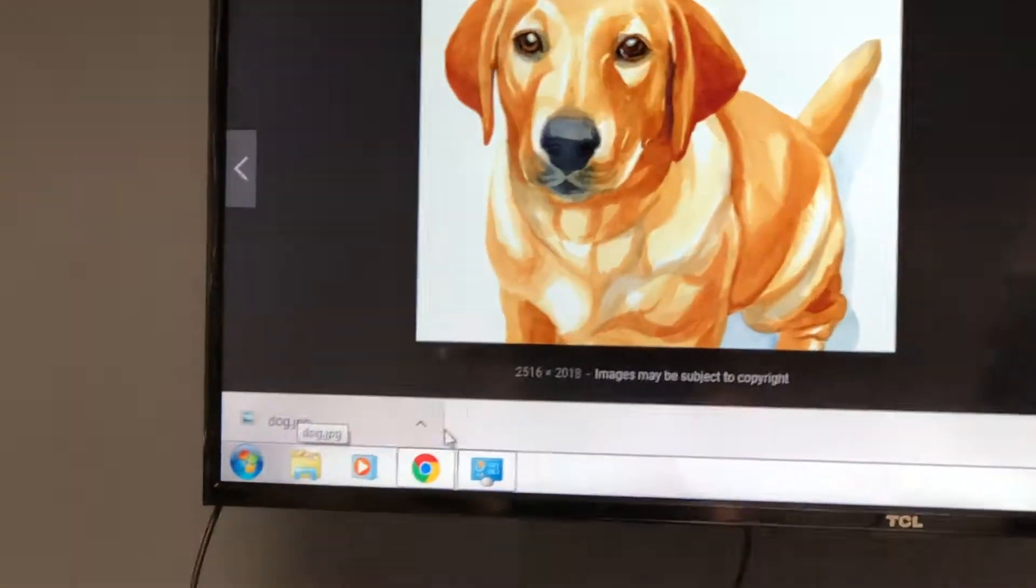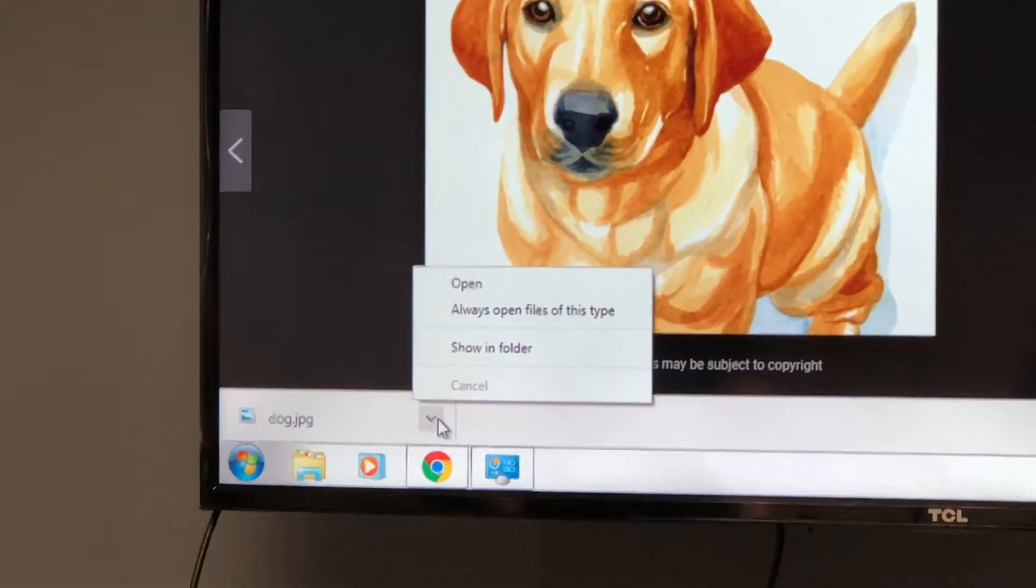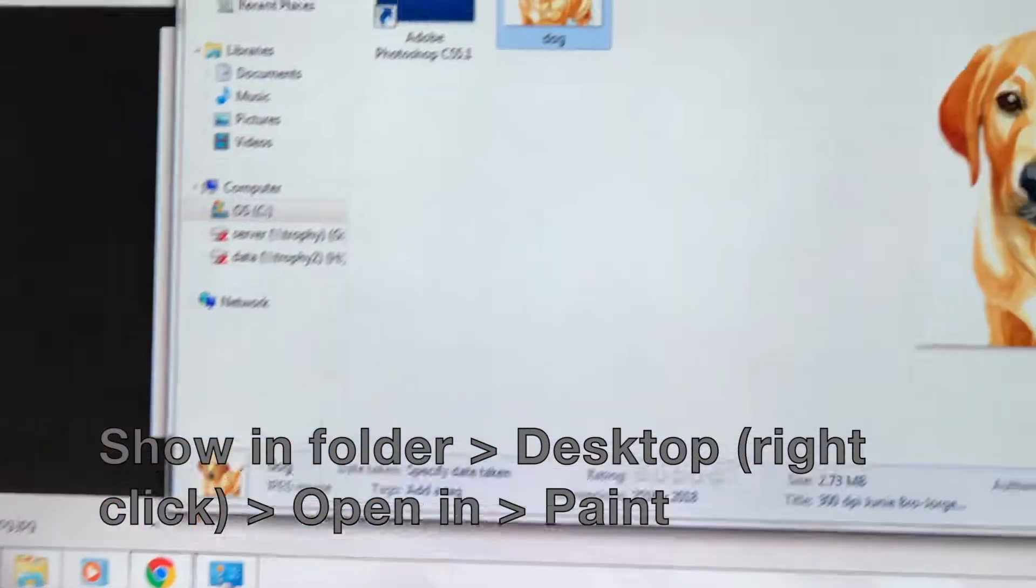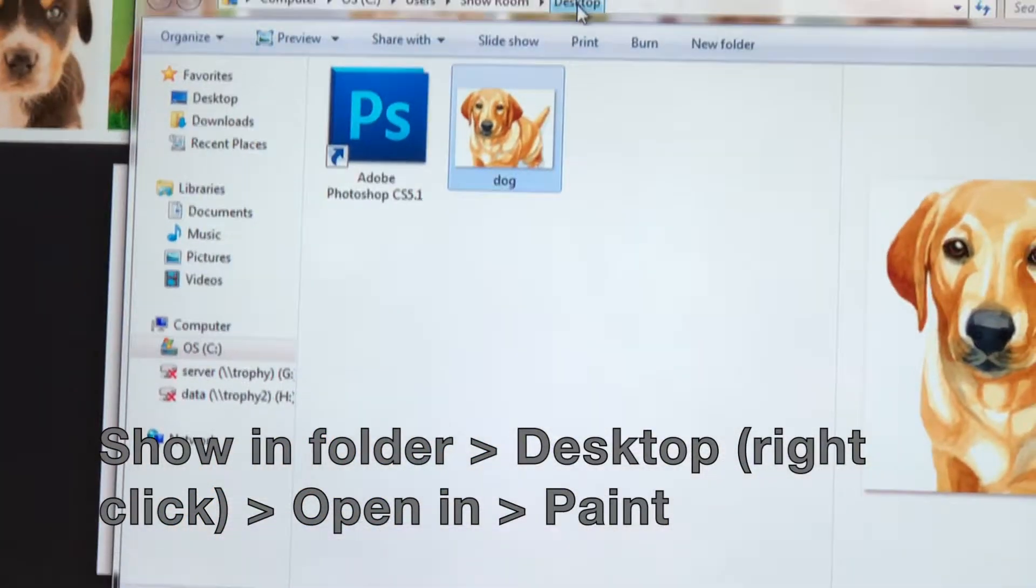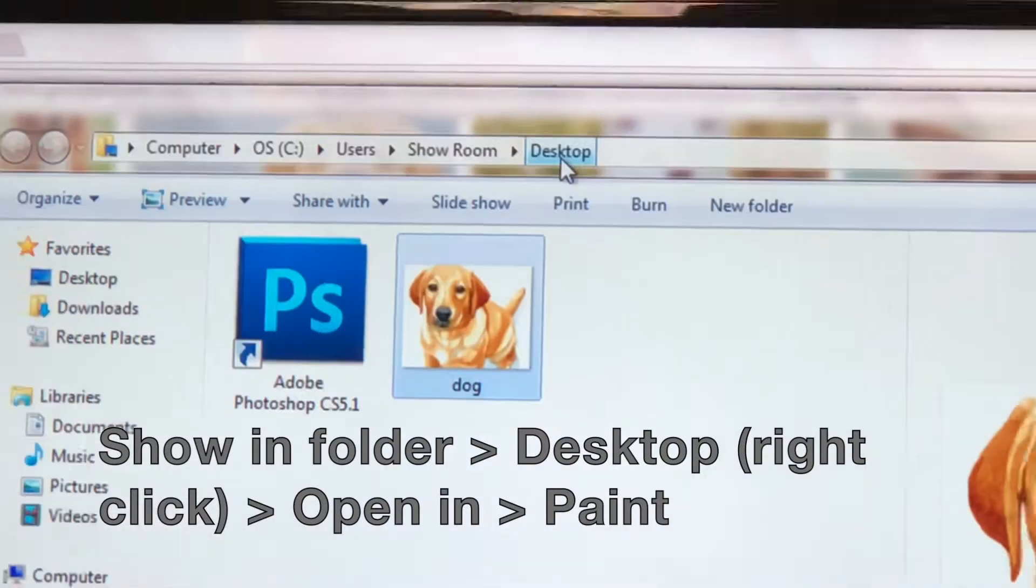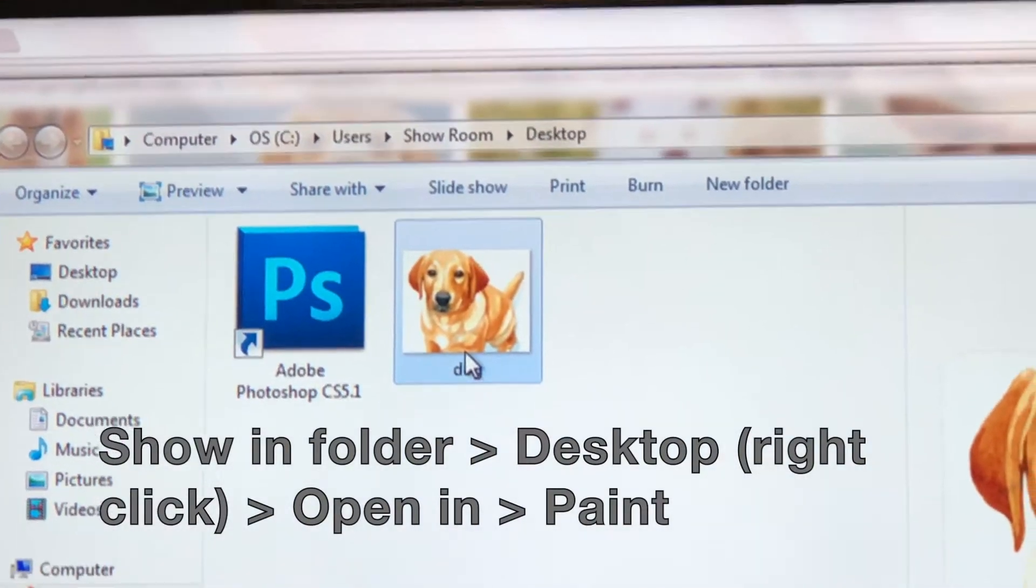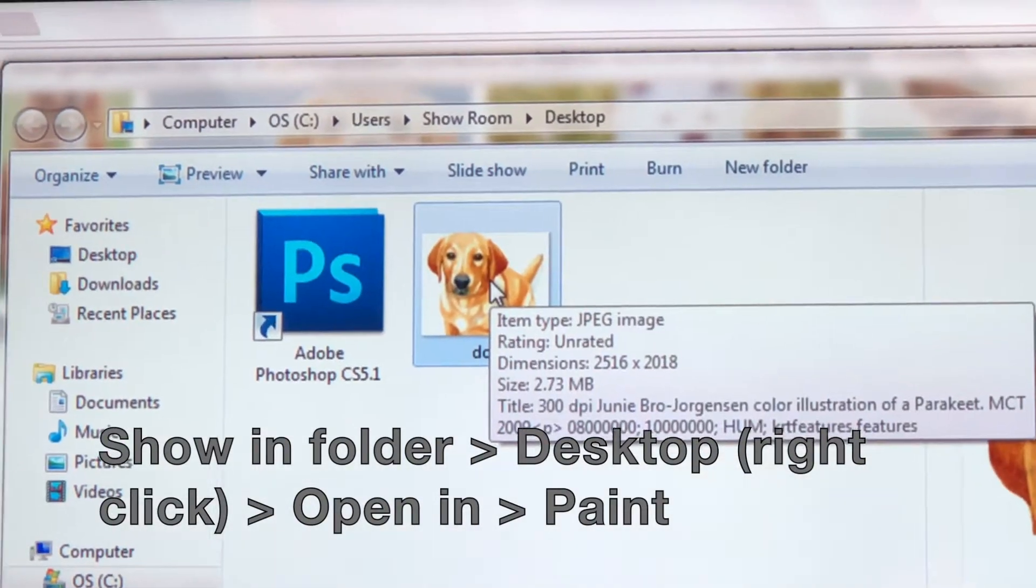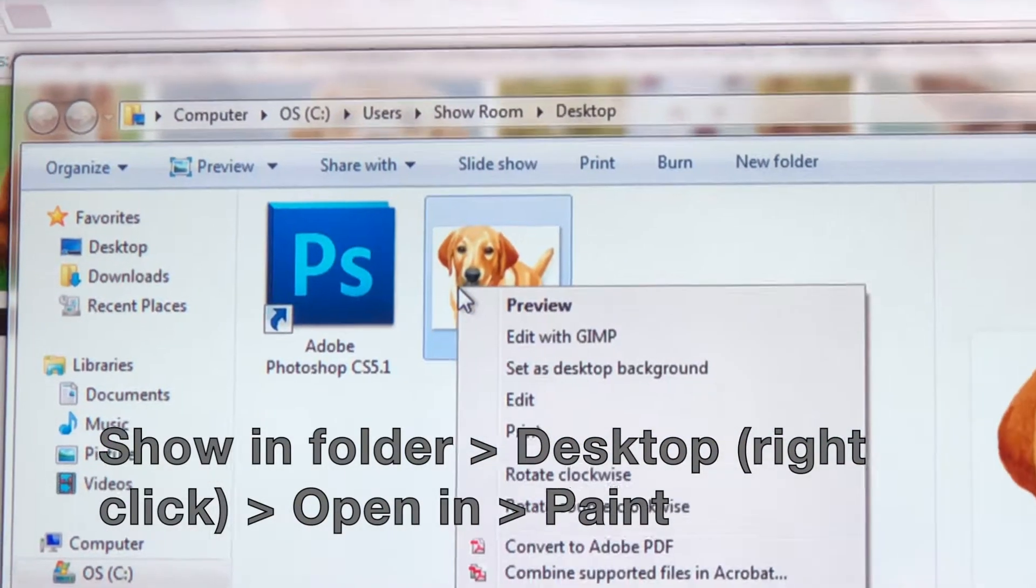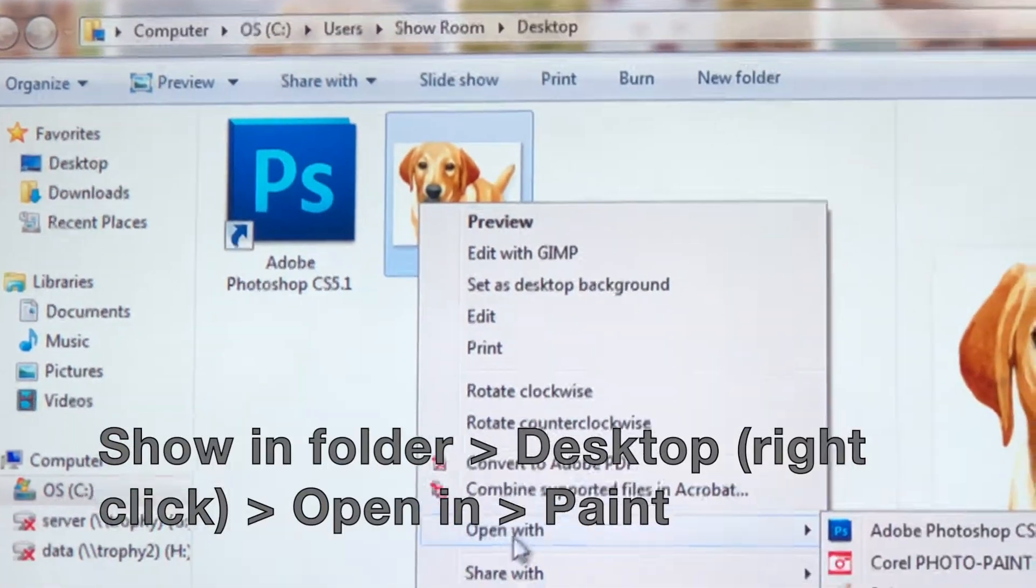Next, we went to Show in Folder from our desktop and right-clicked the image. This opens the image in Paint, where we'll find all our printer settings.